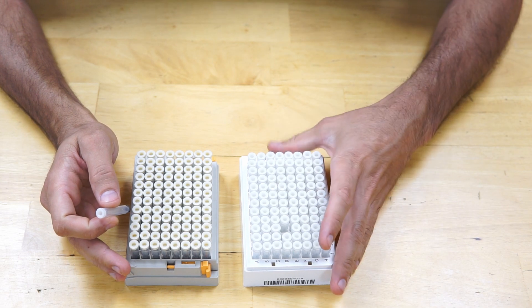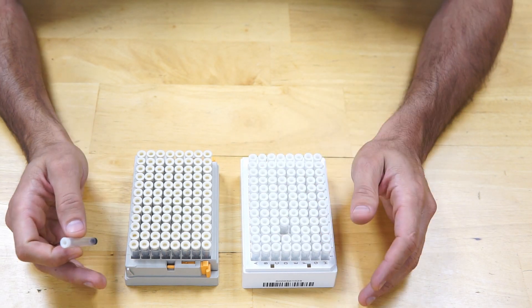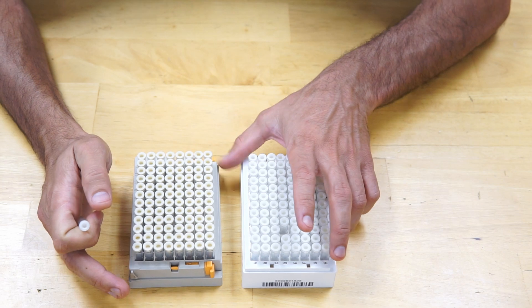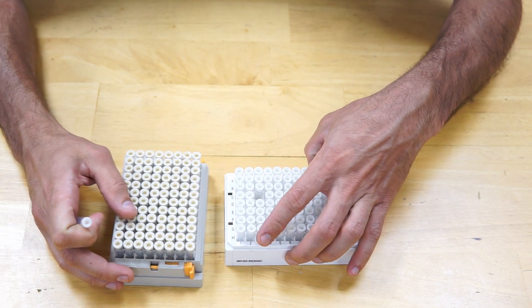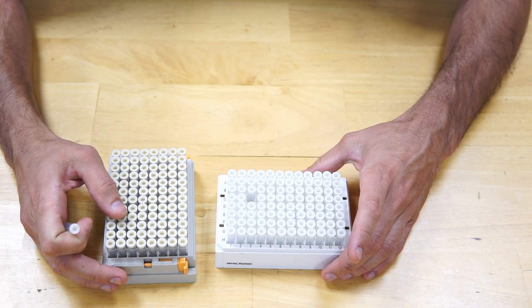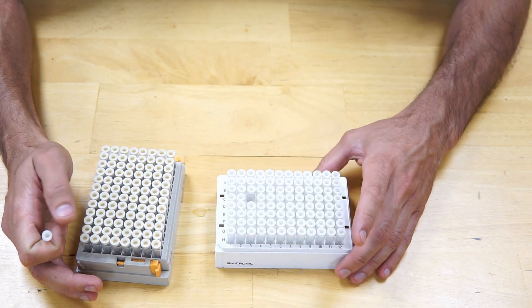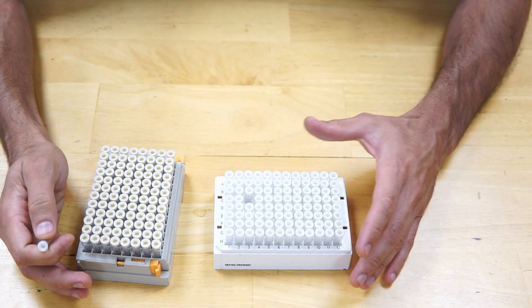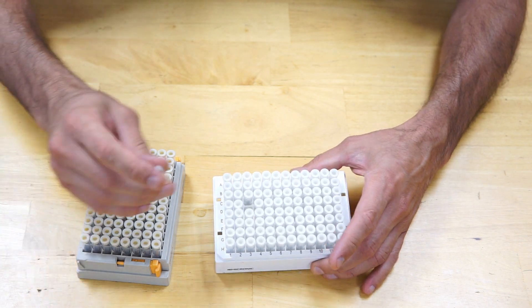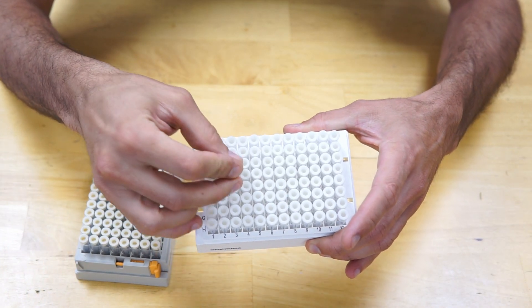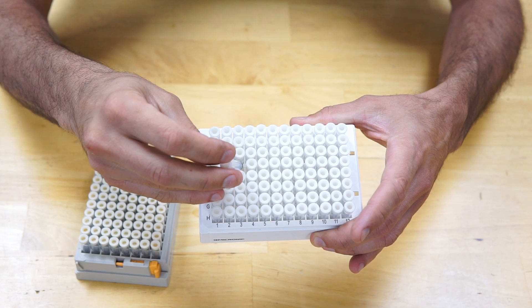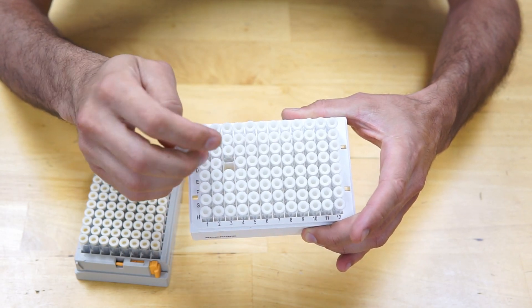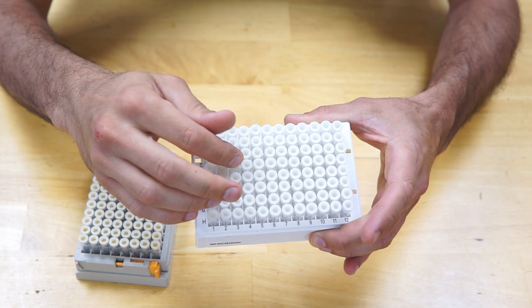There are two hardware challenges that we are dealing with in this problem. First one was fixing the microplates on the desk so the robot can work on them and they don't move around and the user can put them on the fixture and remove them easily. The second one was picking the small tubes reliably from the plates without disturbing the neighboring ones. As you can see there is a very small space between the neighboring microtubes in a plate.